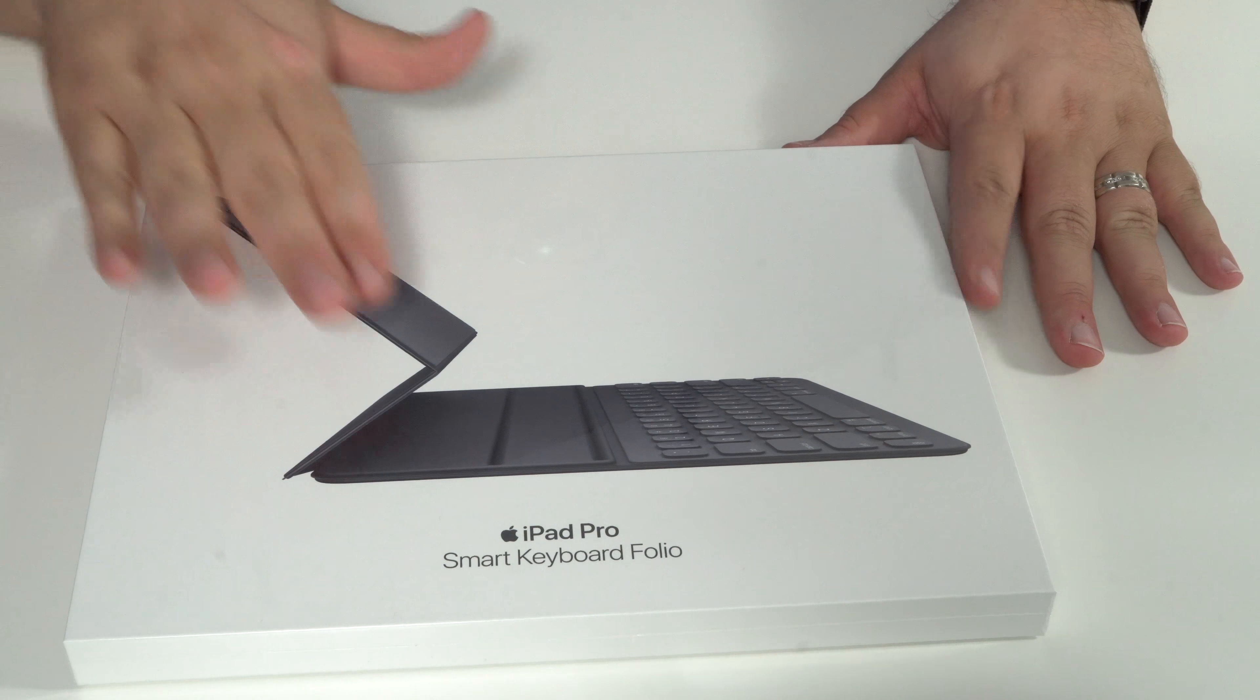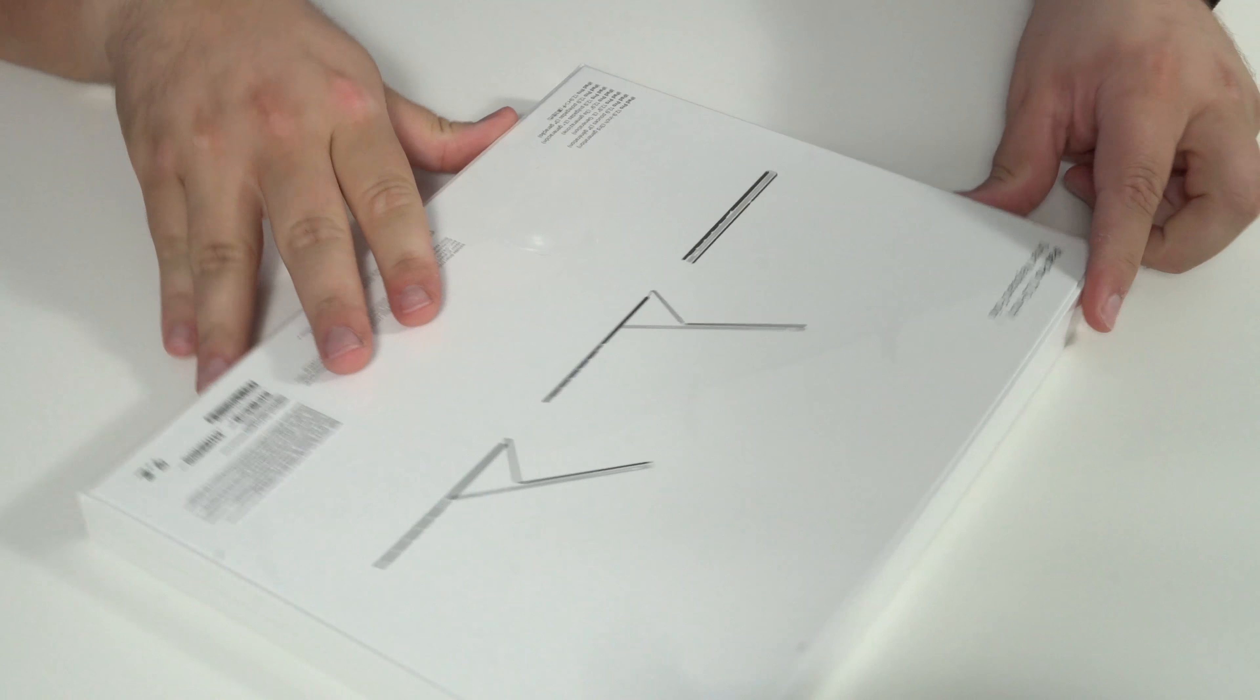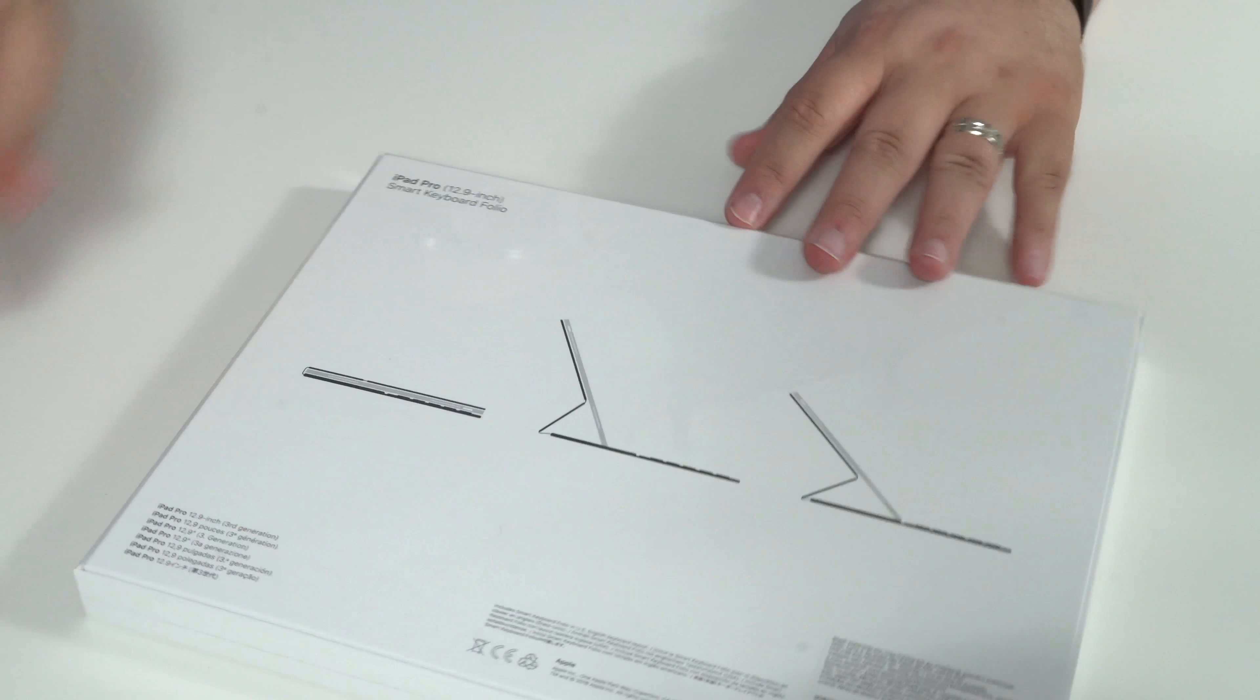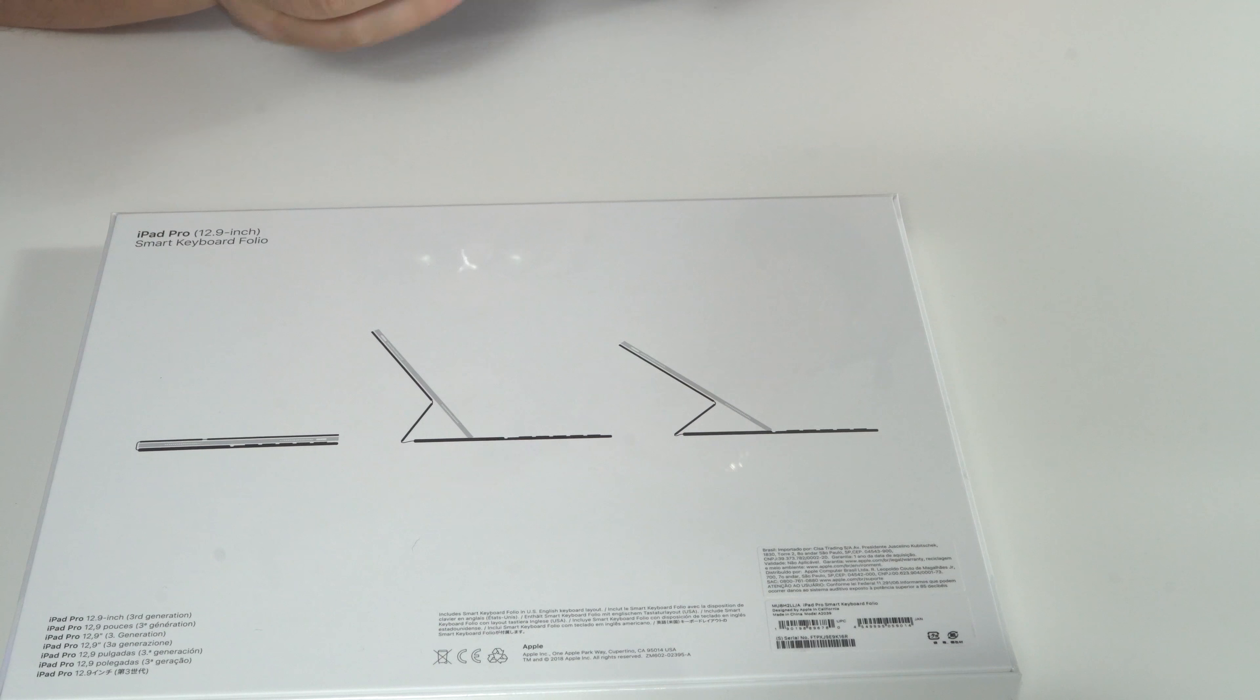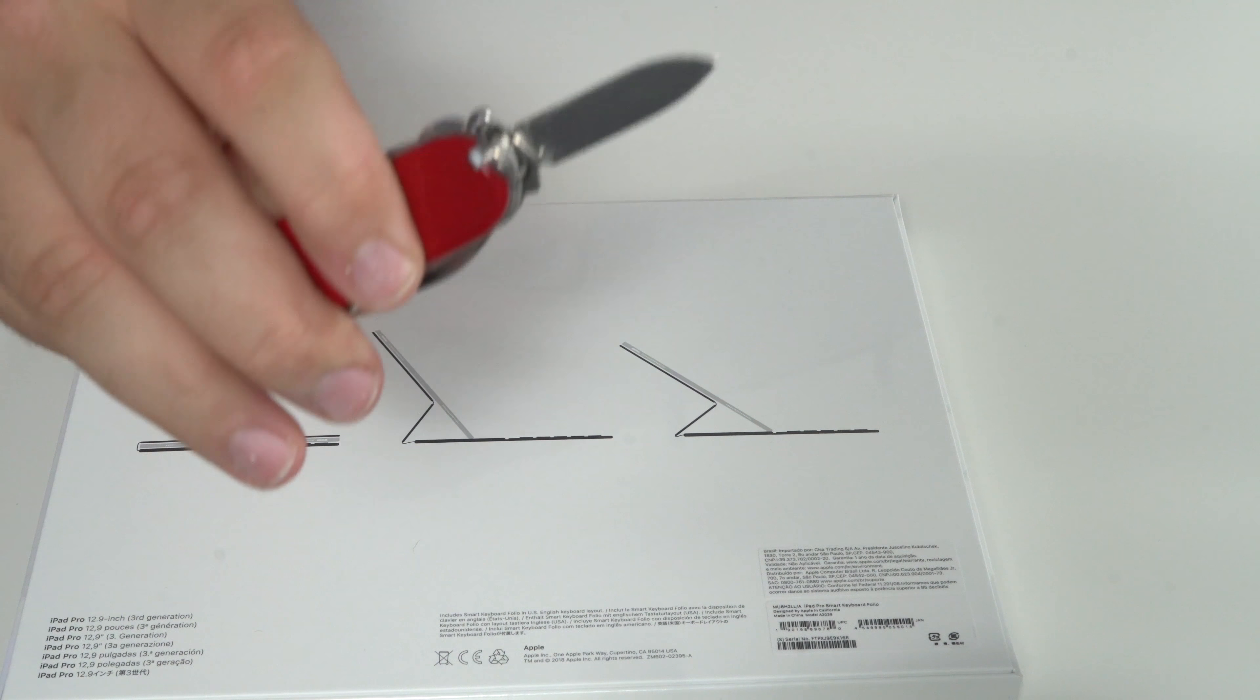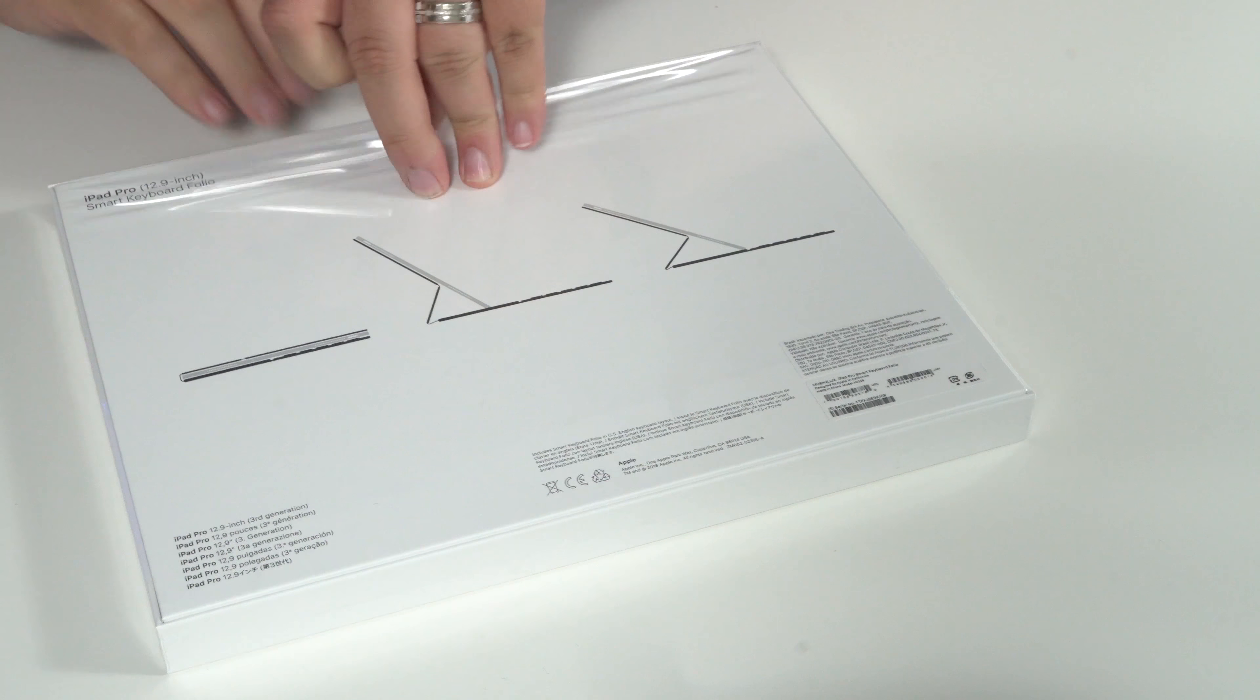We have the iPad Pro Smart Keyboard Folio. This actually looks pretty awesome. Let's go ahead and just open this up. I'm sure in typical Apple fashion there's a little tab somewhere on here. And there's not, which means we have our trusty unboxing knife that we will use, probably only once today. So let's get right into this.